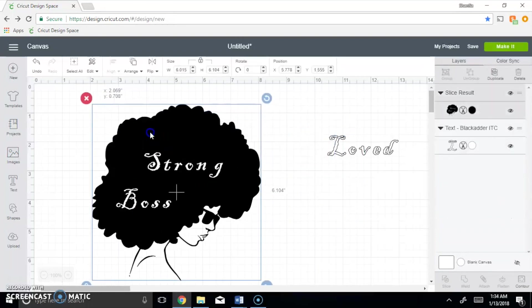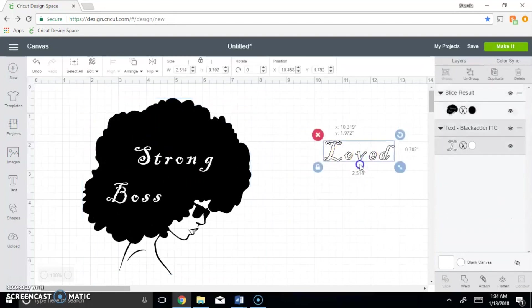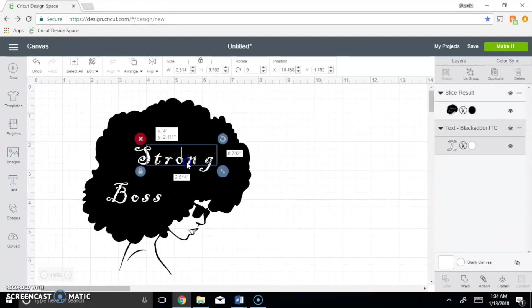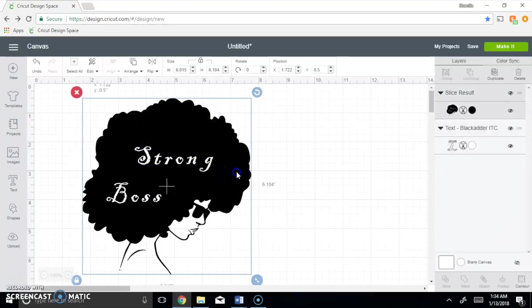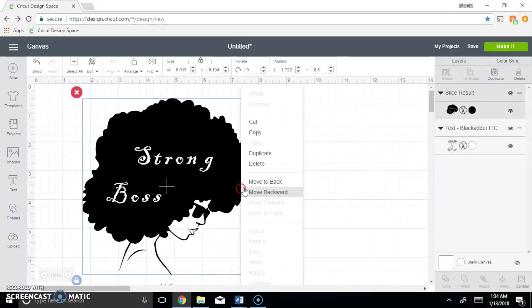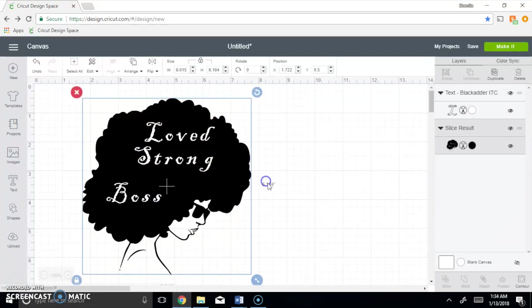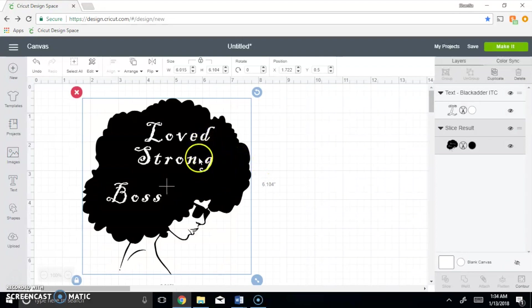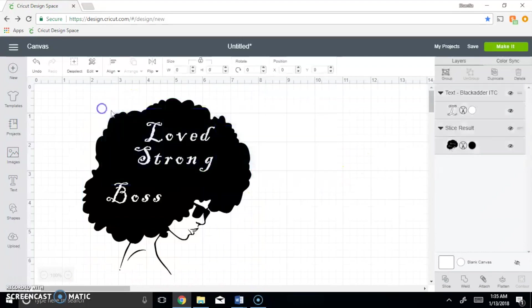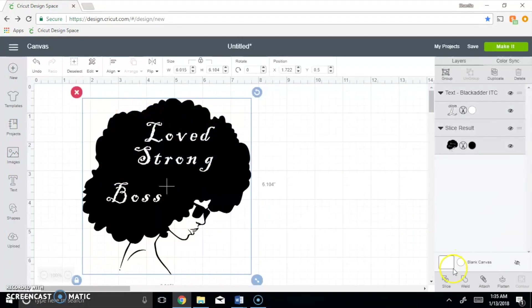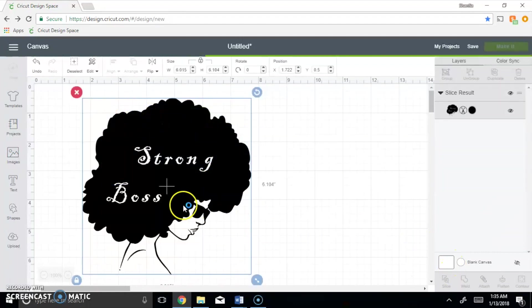And I'm going to do it one last time. A lot of people like to do several words, which you can, but for demonstration purposes I'm going to only do the three as I previously said. So I'm going to go ahead and highlight it all once more and I'm going to click slice again.